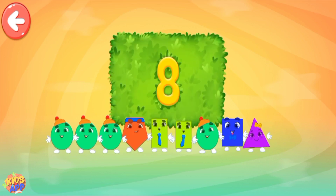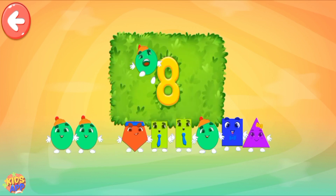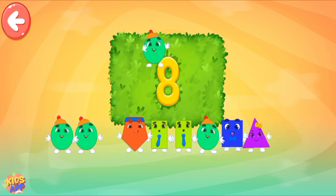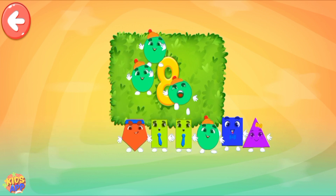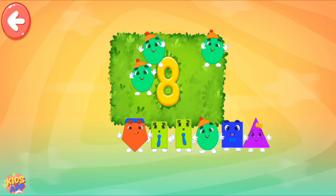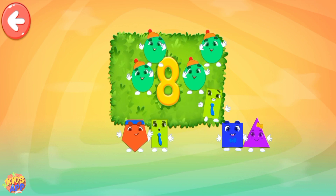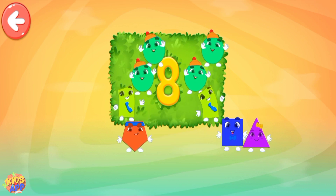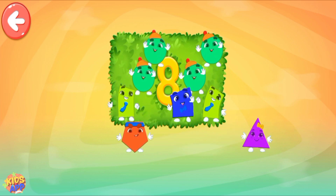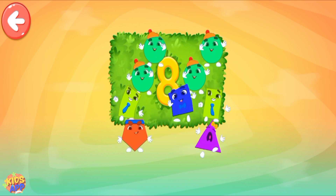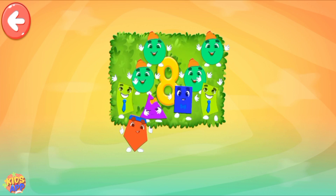Pull all the necessary shapes into the area! 1, 2, 3, 4, 5, 6, 7, 8. Keep it up!